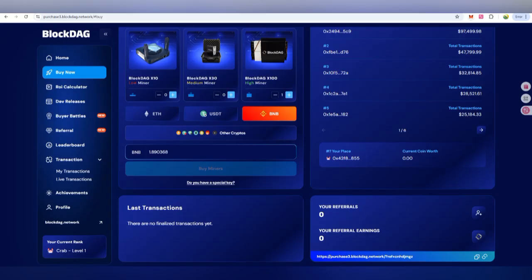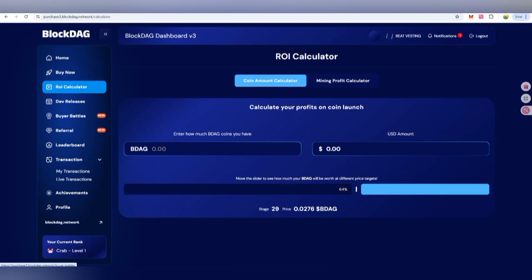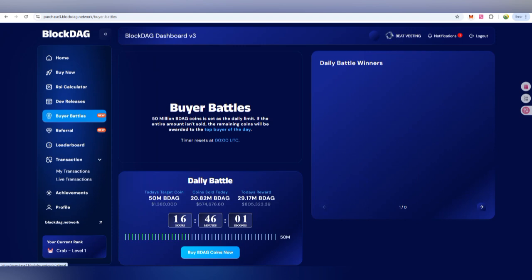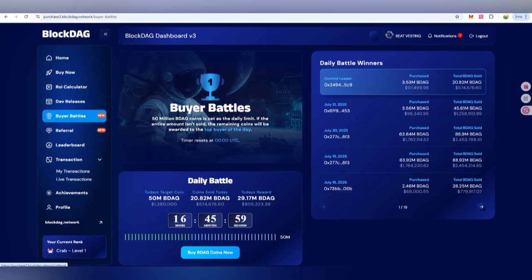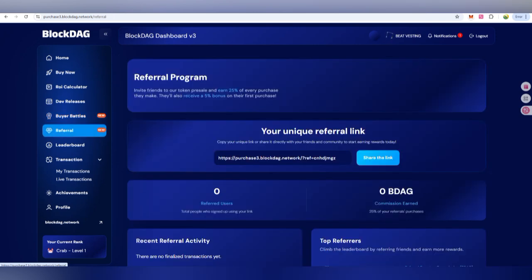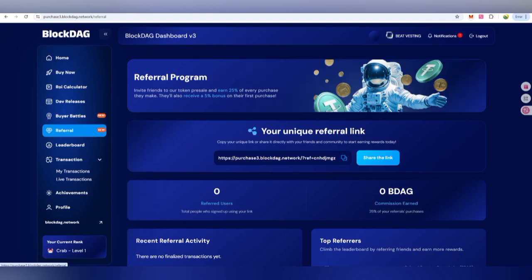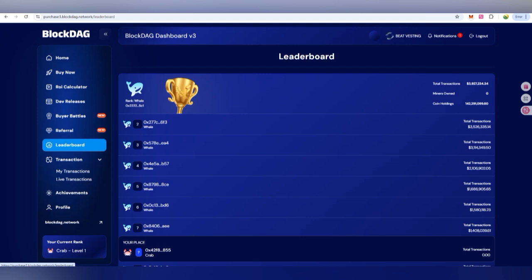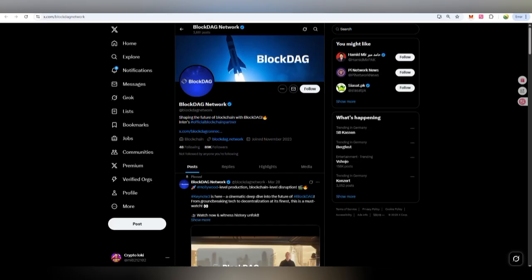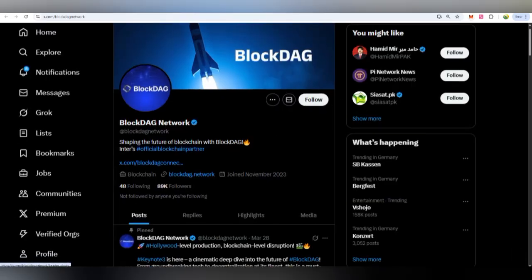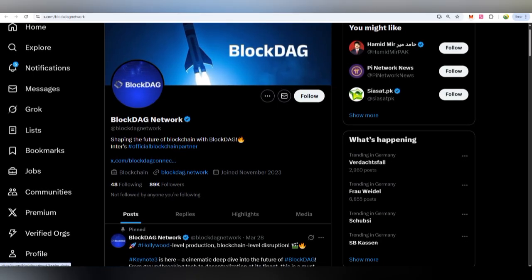For getting more information on return on investment, you can calculate here. There is now a feature where you can calculate how much your reward will be based on your investment. You can also invite your friends by getting the referral link and sharing it — based on the number of followers, you can earn rewards too.